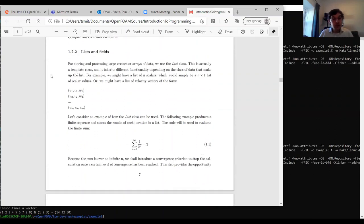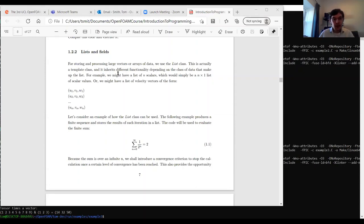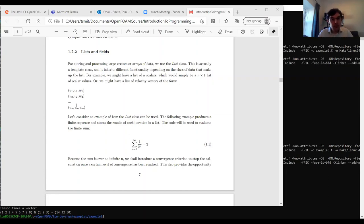For storing and processing large amounts of data we tend to use the 'list' and 'field' classes. 'list' is a template class that inherits functionality depending on what it's made up of — we might have a list of scalars, a list of vectors, or even a list of lists. When we have a list of vectors, we inherit all the functionality associated with vectors, such as adding them or multiplying by tensors.